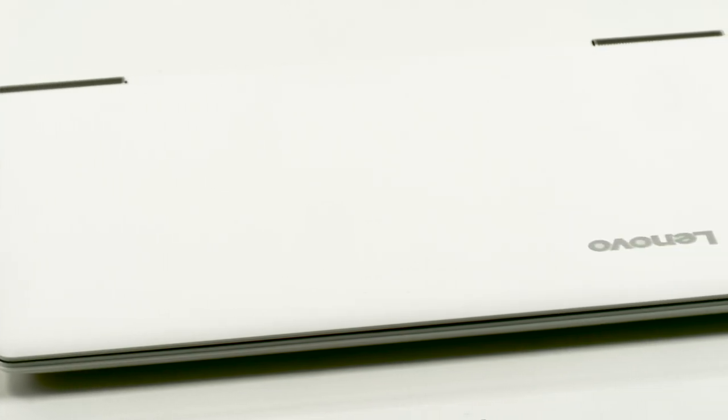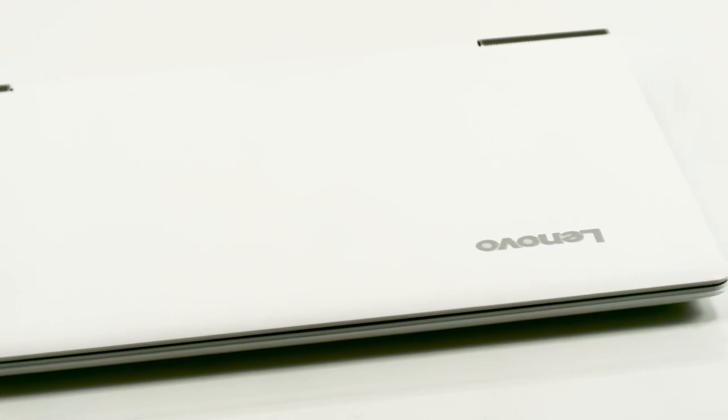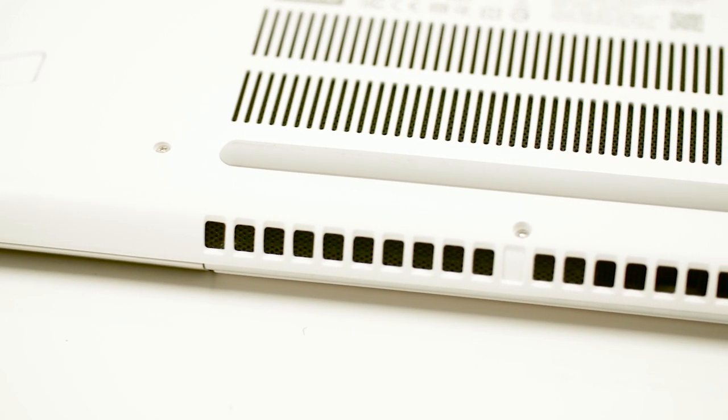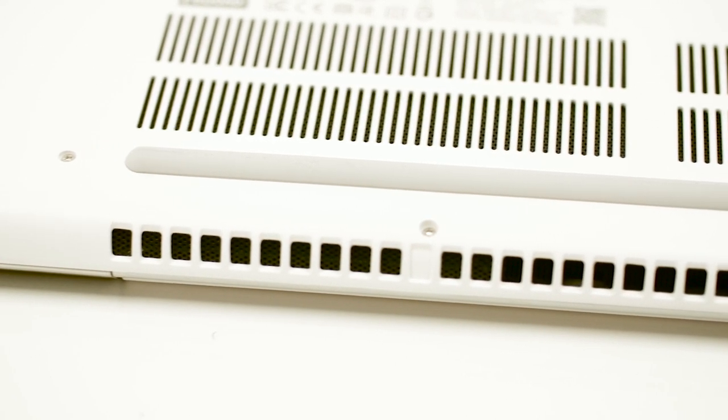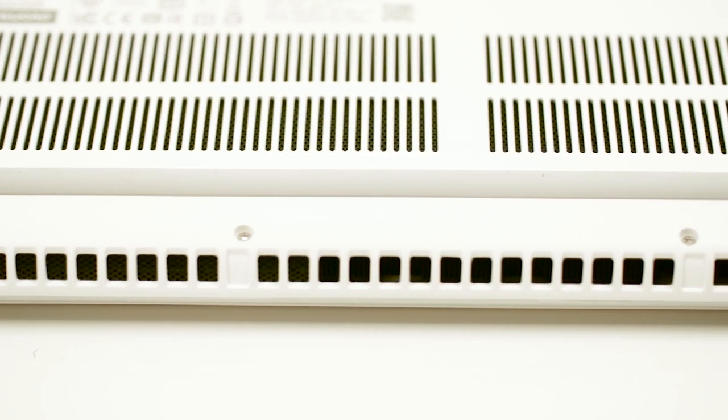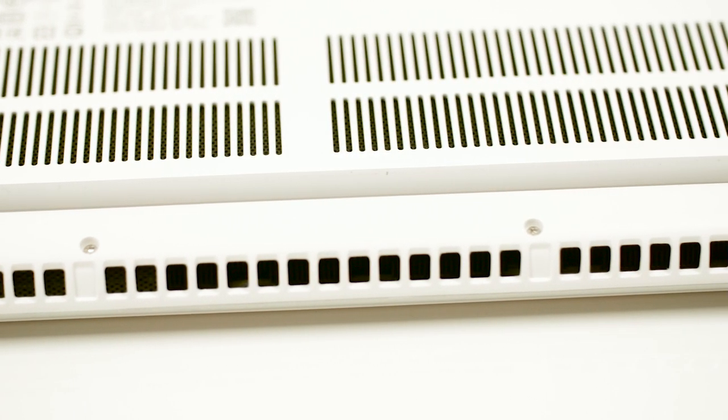It weighs around 2.3 kilograms and is 22.7 millimeters thin. The lid and bottom cover use a stylish and cool matte white plastic, but for those who are not as avid on that color tone, the notebook also comes in black.